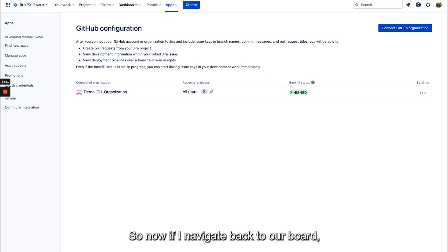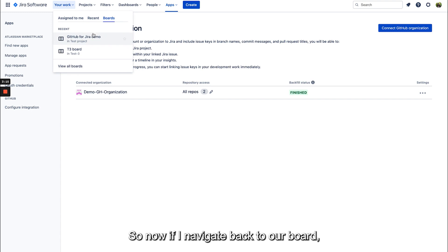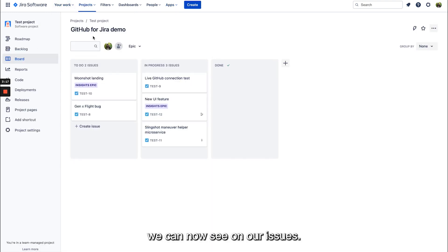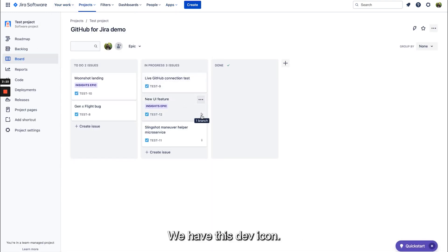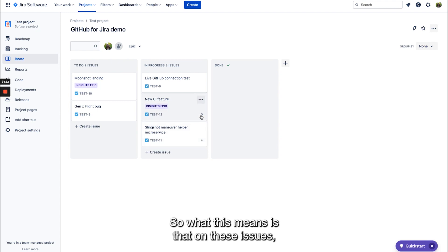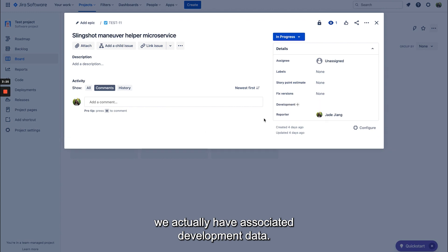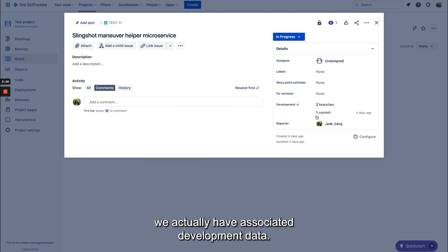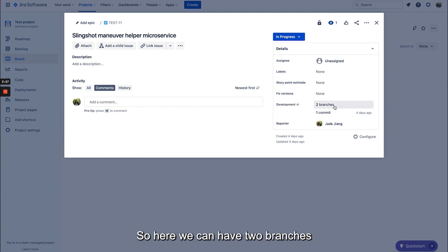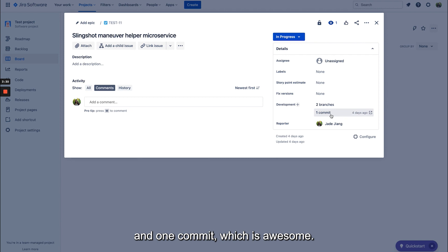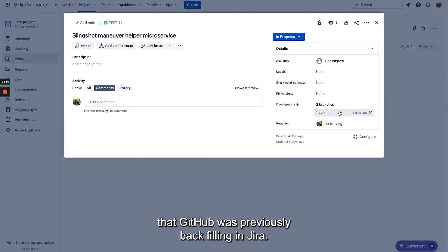So now if I navigate back to our board we can now see on our issues we have this dev icon. So what this means is that on these issues we actually have associated development data, so here we have two branches and one commit, which is awesome. And this is the historical data that GitHub was previously backfilling in Jira.